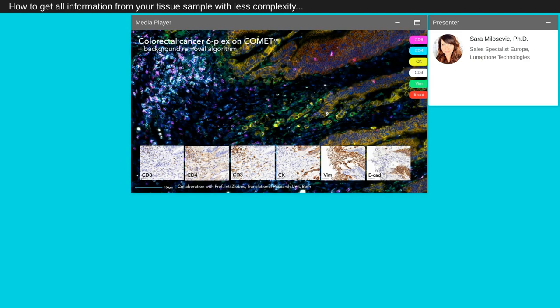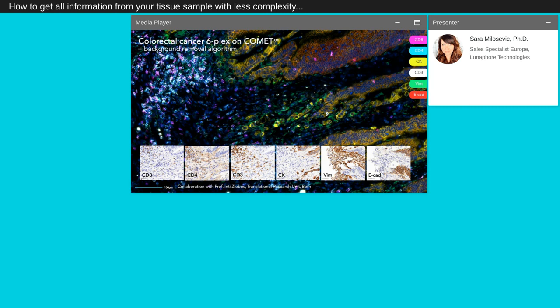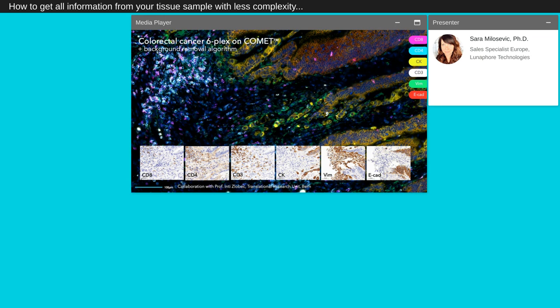You can see here an image we obtained from a transfer we did from tonsil to colorectal cancer obtained with the collaboration of Professor Inti Zlobec from the University of Bern in Switzerland. We have optimized a six-plex panel on colorectal cancer with CD8, CD4, cytokeratin, CD3, vimentin, and E-cadherin as preliminary steps toward a larger panel. In this case, we applied a background removal algorithm that was developed in-house and that takes into account the autofluorescence of the tissue acquired automatically at the beginning of the assay.